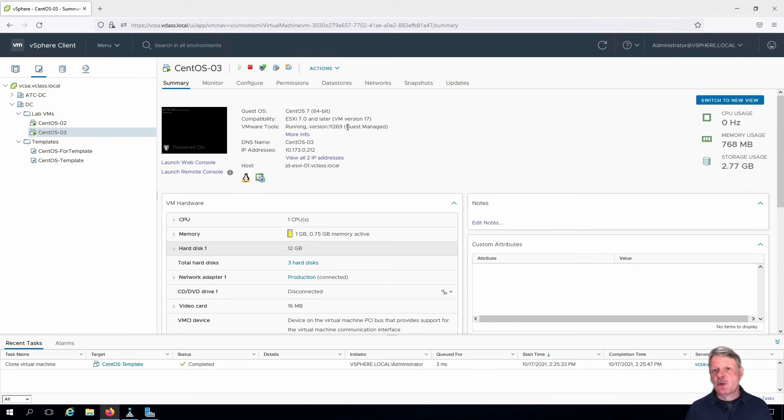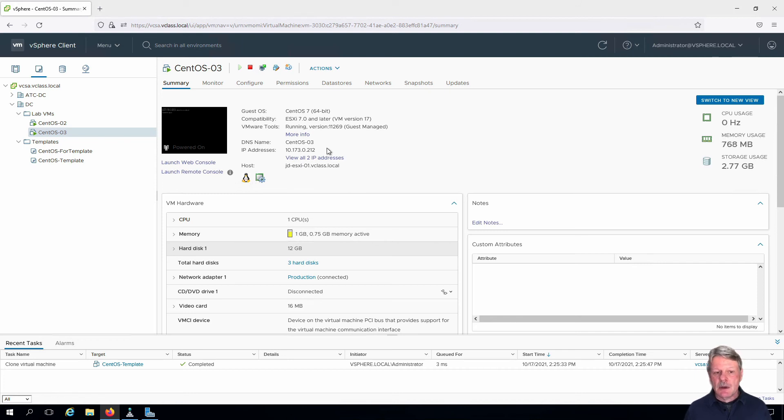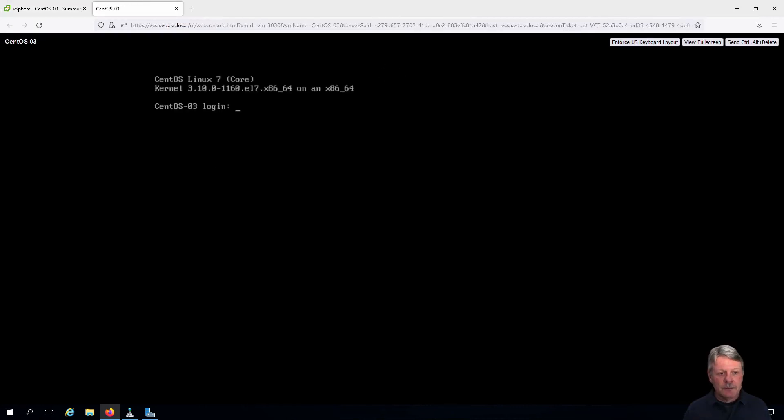VMware Tools is running which is good. We can see our IP address and DNS name. I'm going to log into this and check a couple of things. So I will launch the web console.